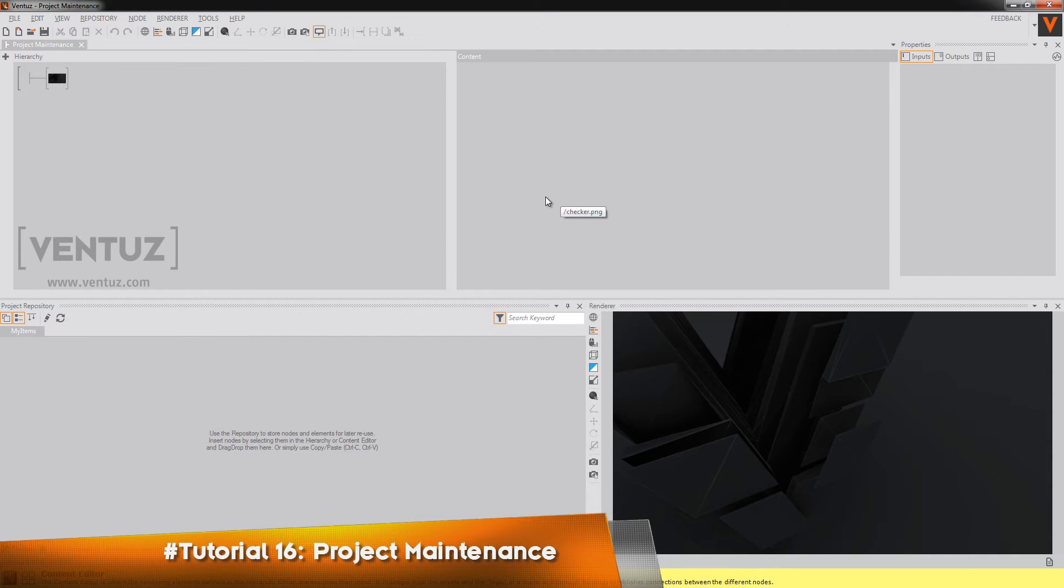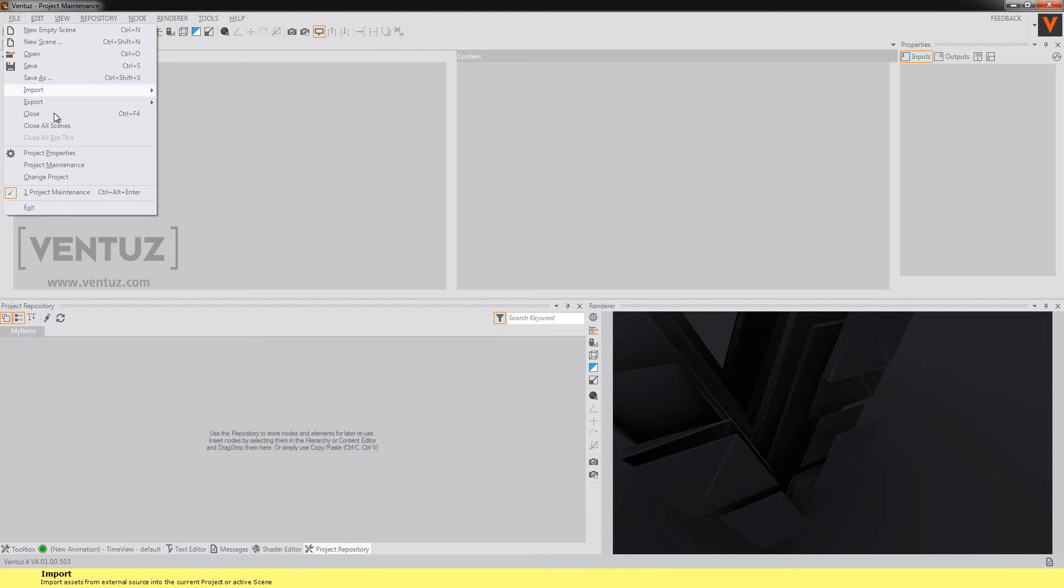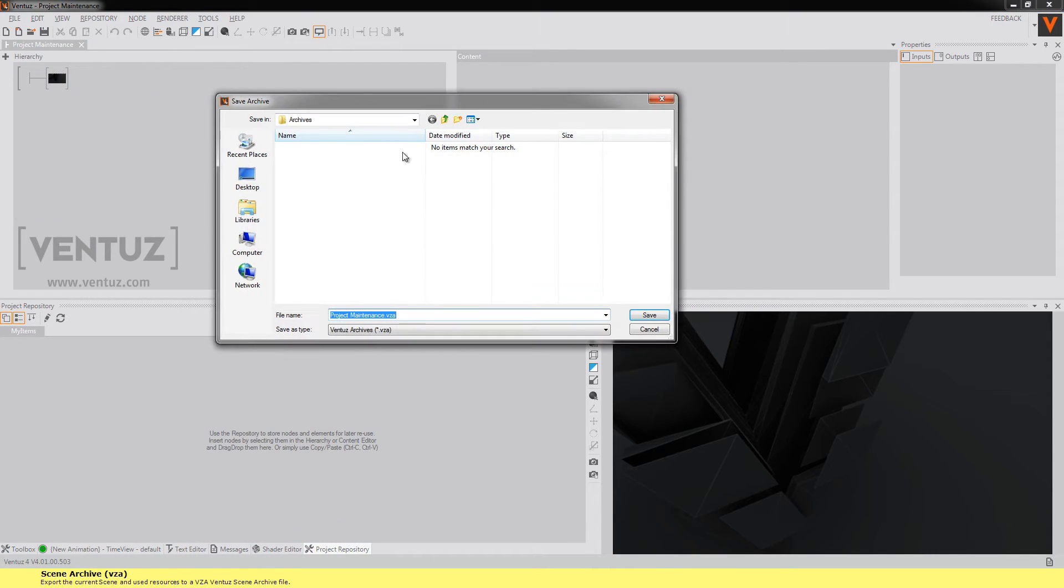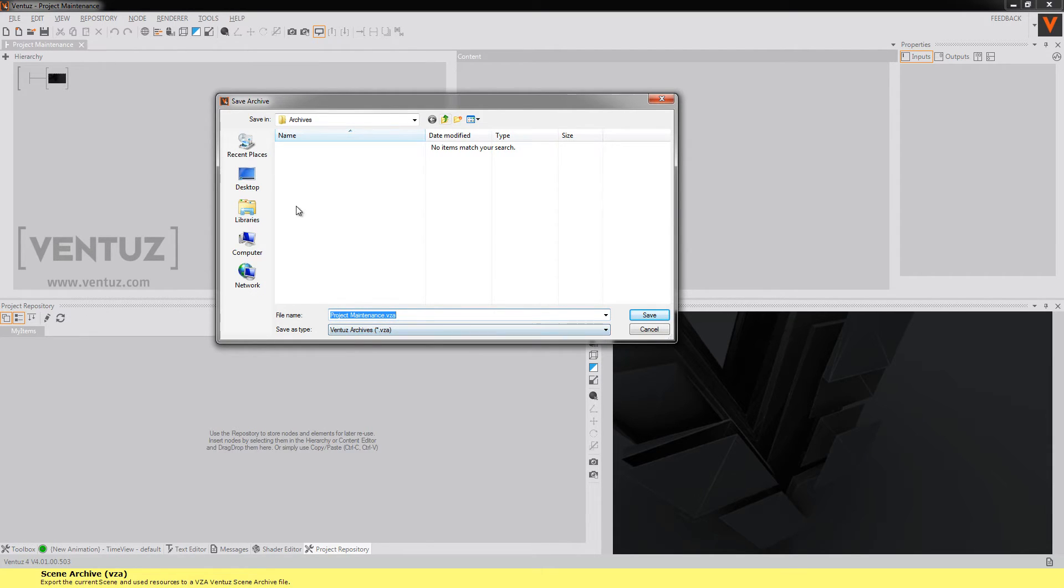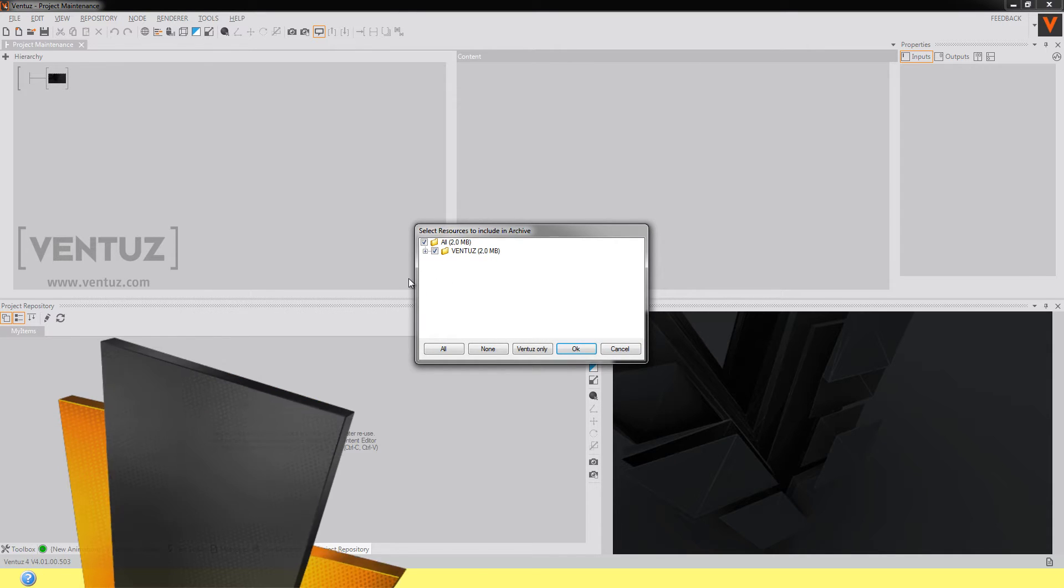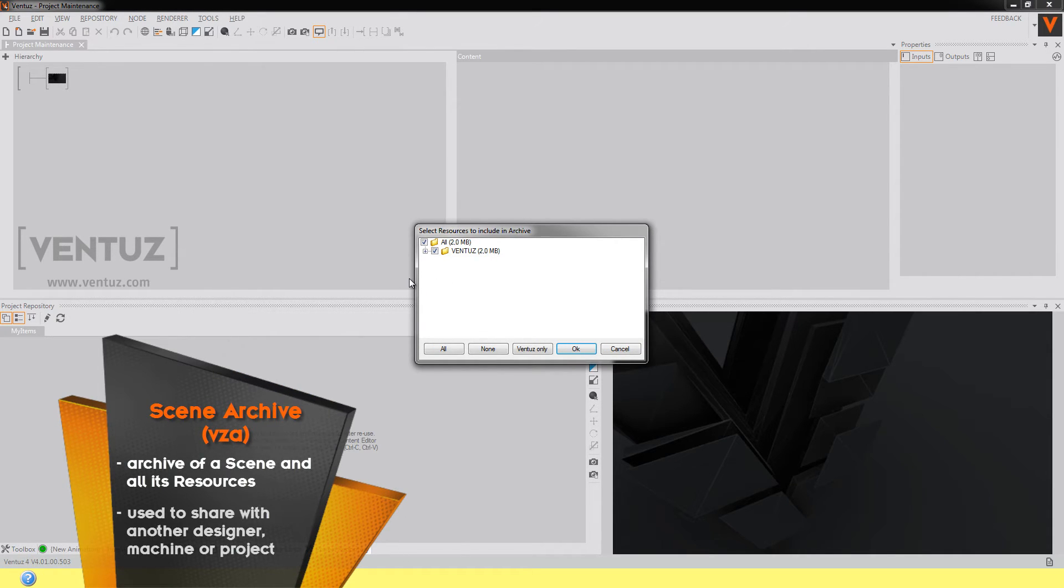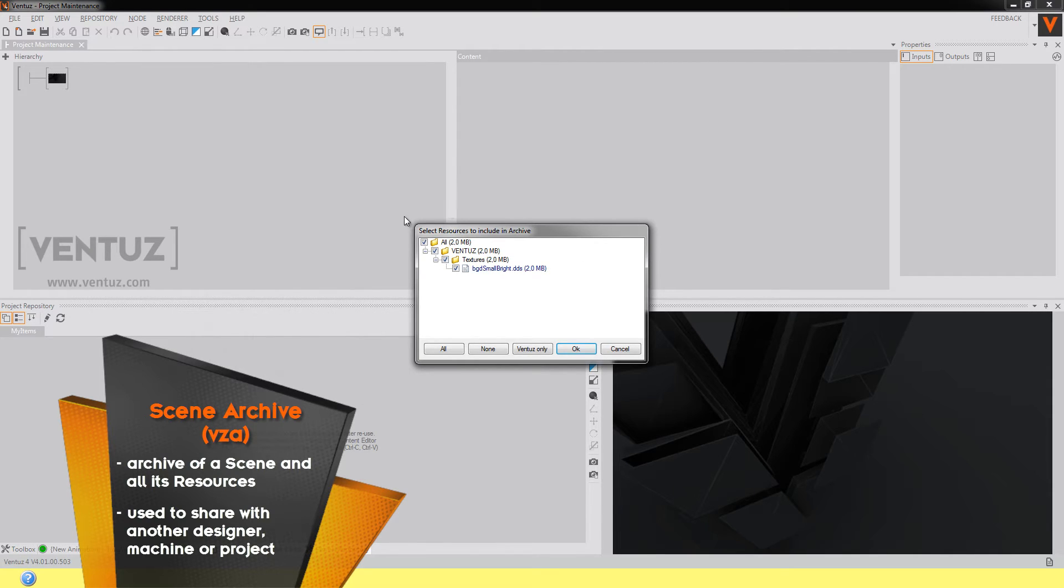So first let's talk about scene archiving. You can access the dialog by clicking on file then export and scene archive. You will then be asked where to save your VZA file that will be created afterwards. Just click on save and then you will be asked which resources that are linked by some nodes should be included in the archive. When you clicked or unclicked everything that you want or don't want just click on OK and you're done.